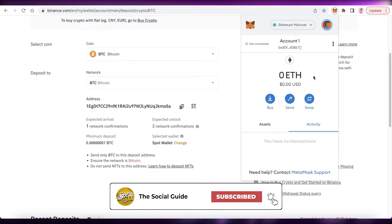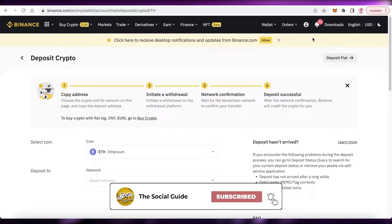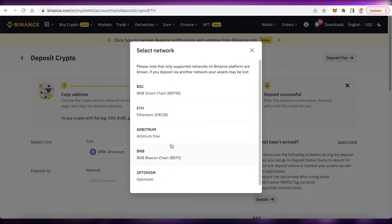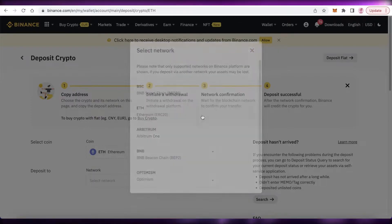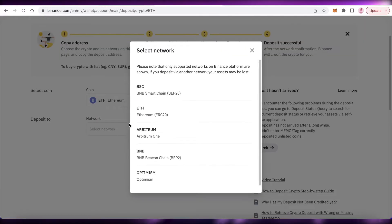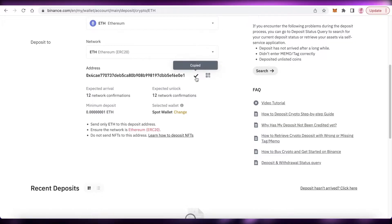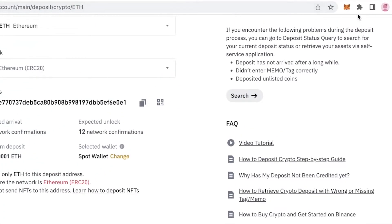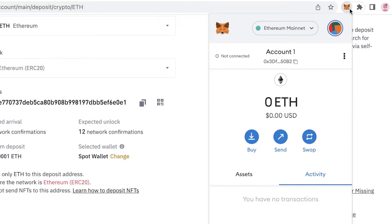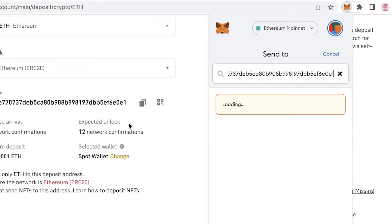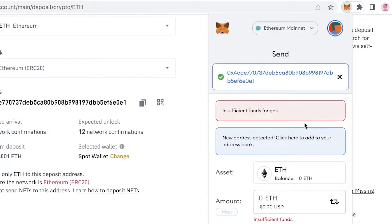Make sure the coin you are selecting matches what you have in your MetaMask account. For example, if MetaMask is currently on the Ethereum mainnet, select Ethereum as the coin and choose the Ethereum chain. Copy this address, then go into MetaMask, click Send, and paste the address you just got from Binance.